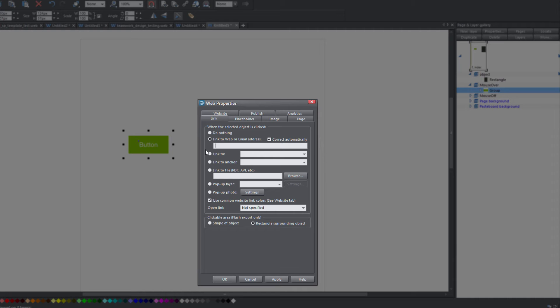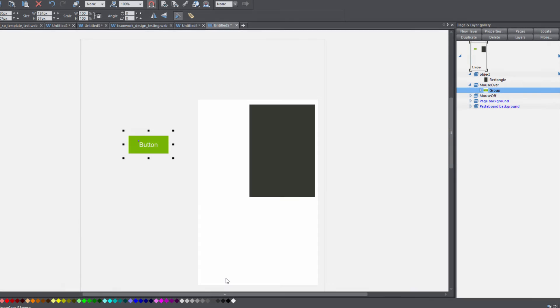In this case, I'm just going to link to Google. So just type in www.google.com and hit OK.